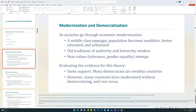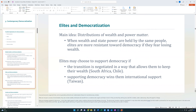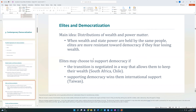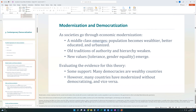However, the counter to this theory started happening in the 1970s, simply because so many countries became more modern and more rich and did not become democratic — countries like China, for example. By the same token, some countries did become democratic without necessarily becoming more modernized. So the modernization and democratic theory has fallen a little bit out of favor recently.